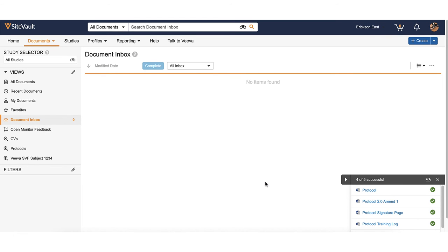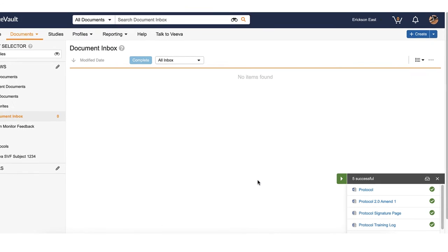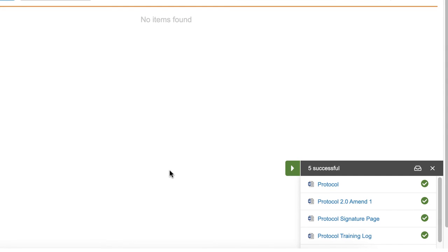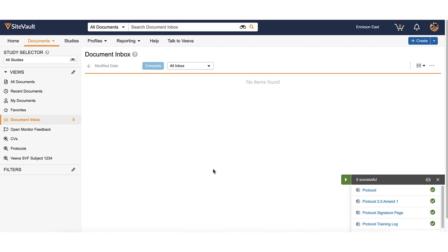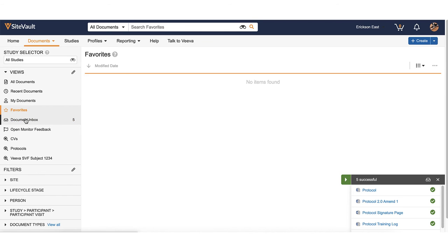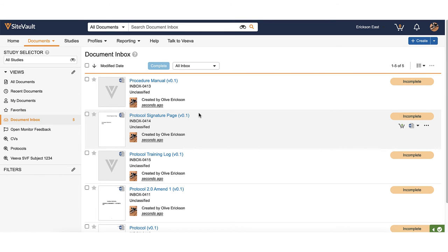In the bottom right corner, you will receive confirmation the upload was successful. If you don't immediately see the files you uploaded under your inbox, click into another library view and click back into the inbox for the documents to appear.